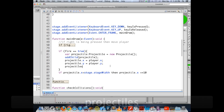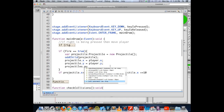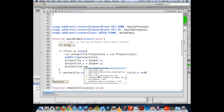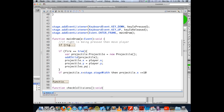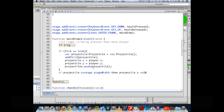The 'projectiles' array gives us all methods available to arrays. We're only going to access three properties this evening: length, push, and splice. What push does is add something to the array — so we simply say projectiles.push(projectile) to stick the projectile into the array.